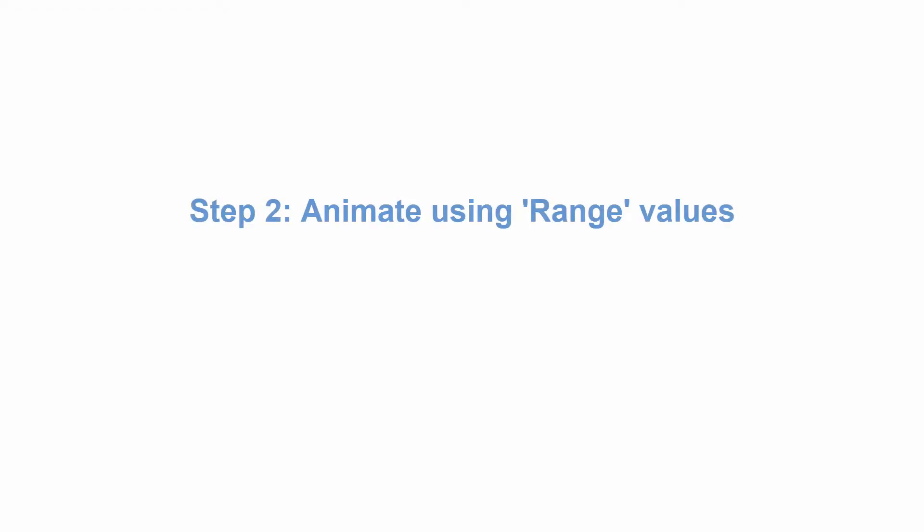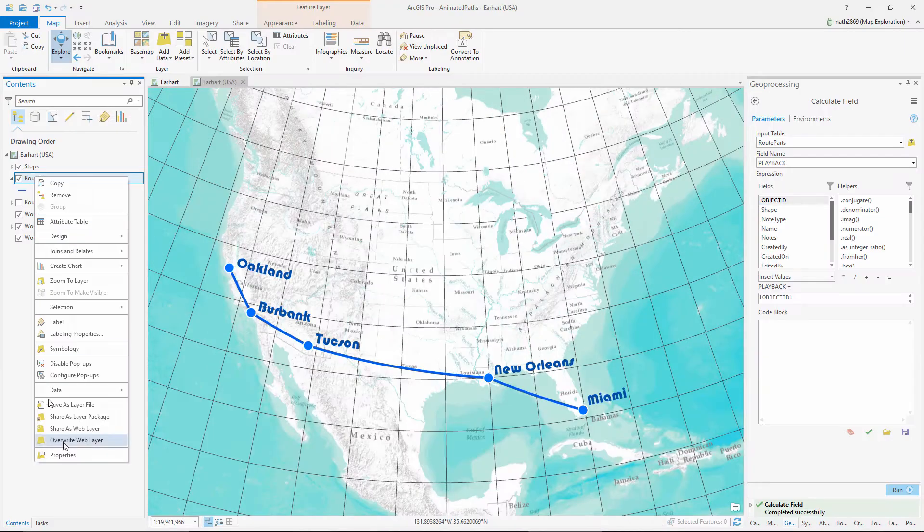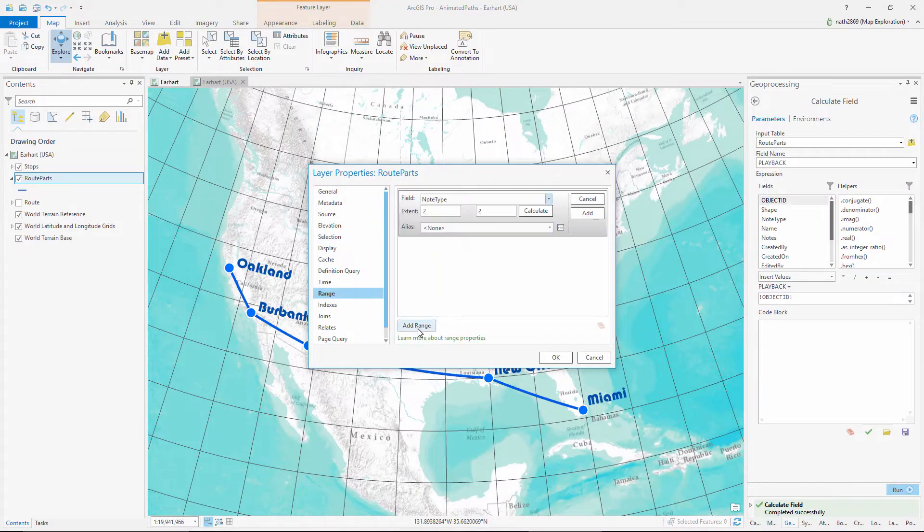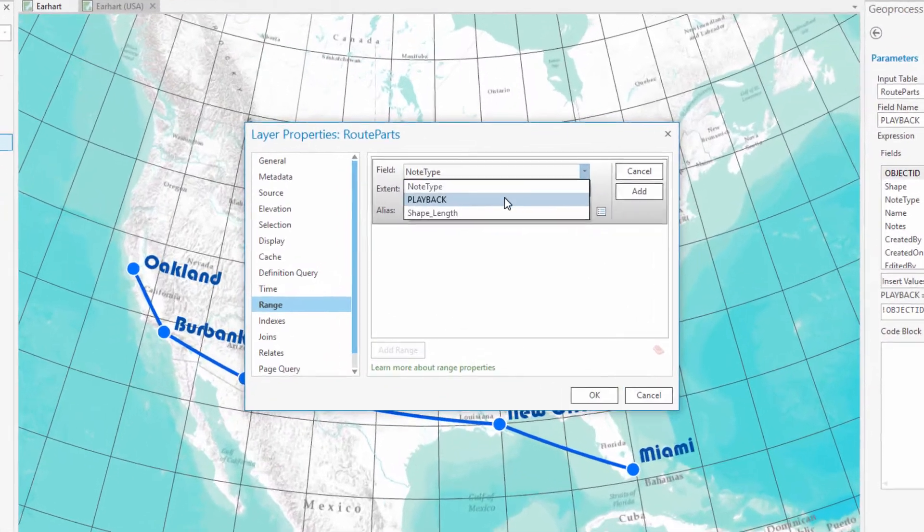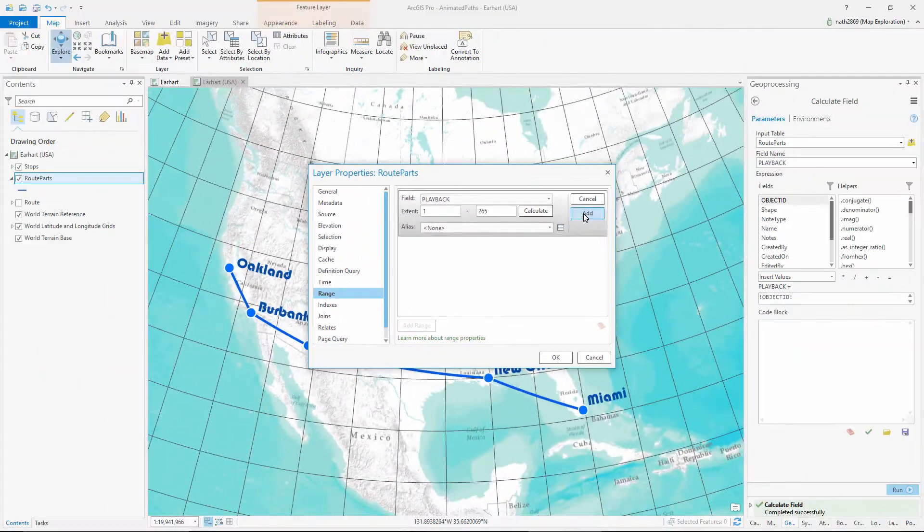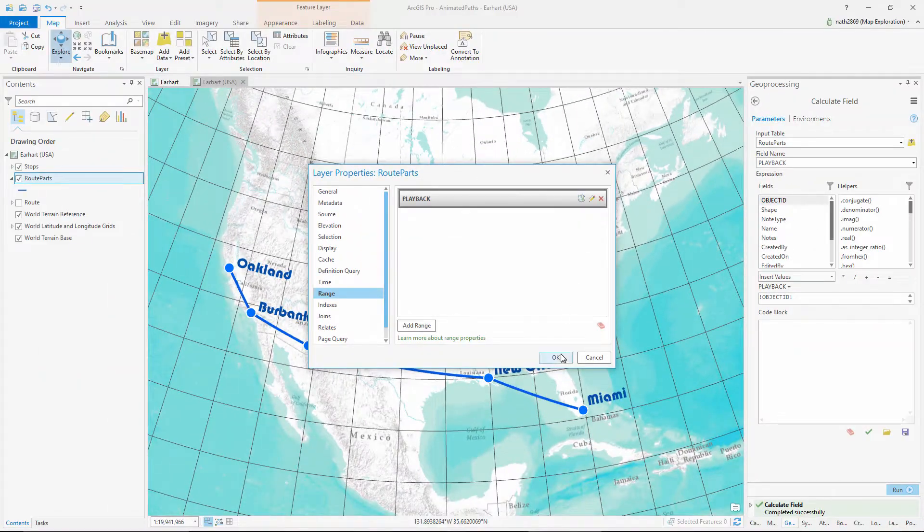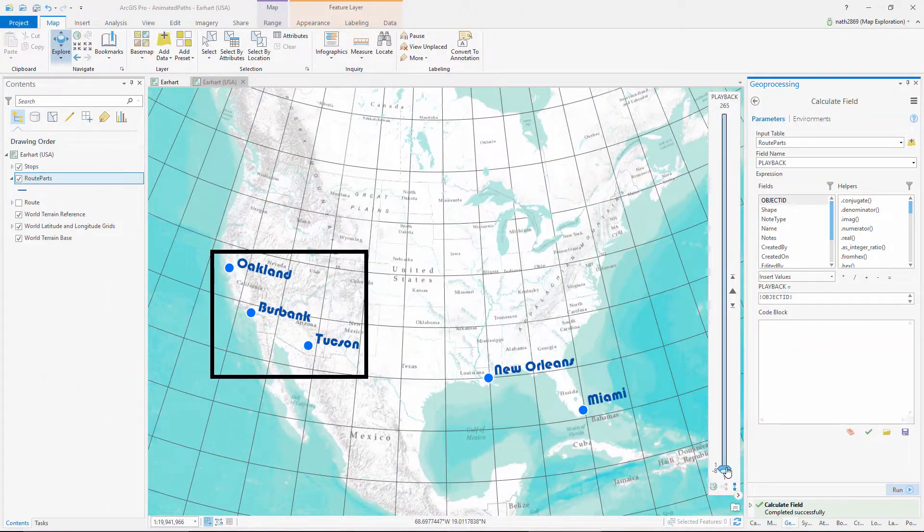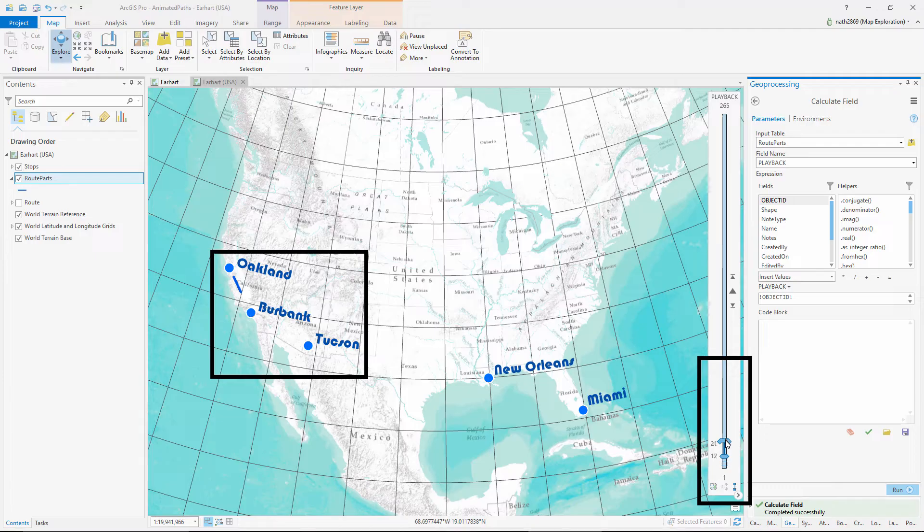Step two, animate using range values. If we connect the playback values to the range slider, we can now control which lines are shown by changing the map's visible range.